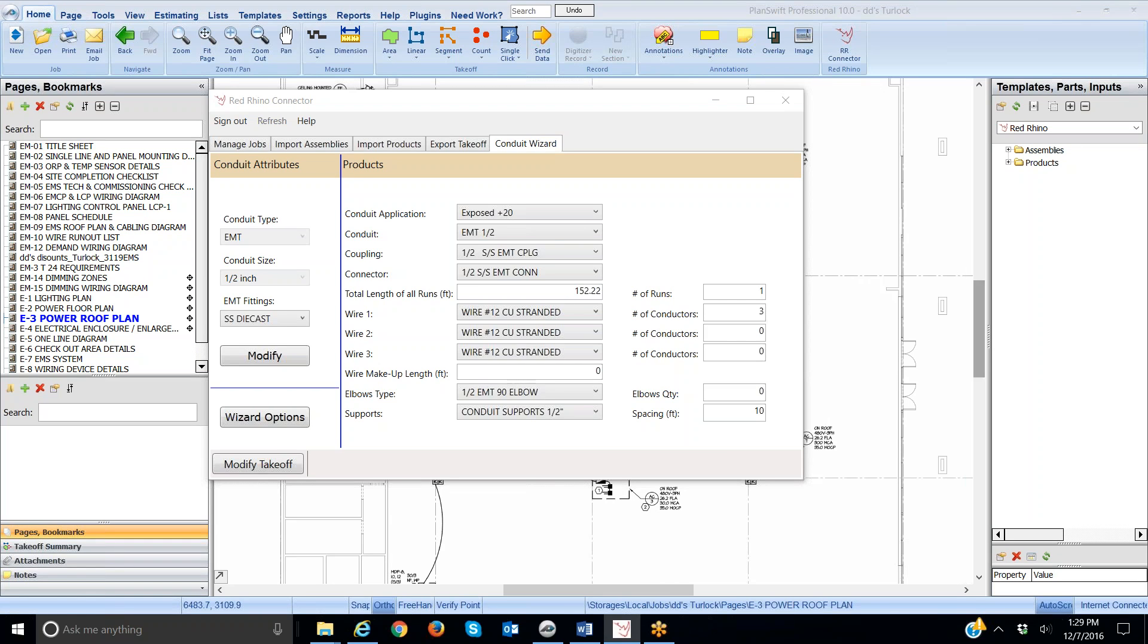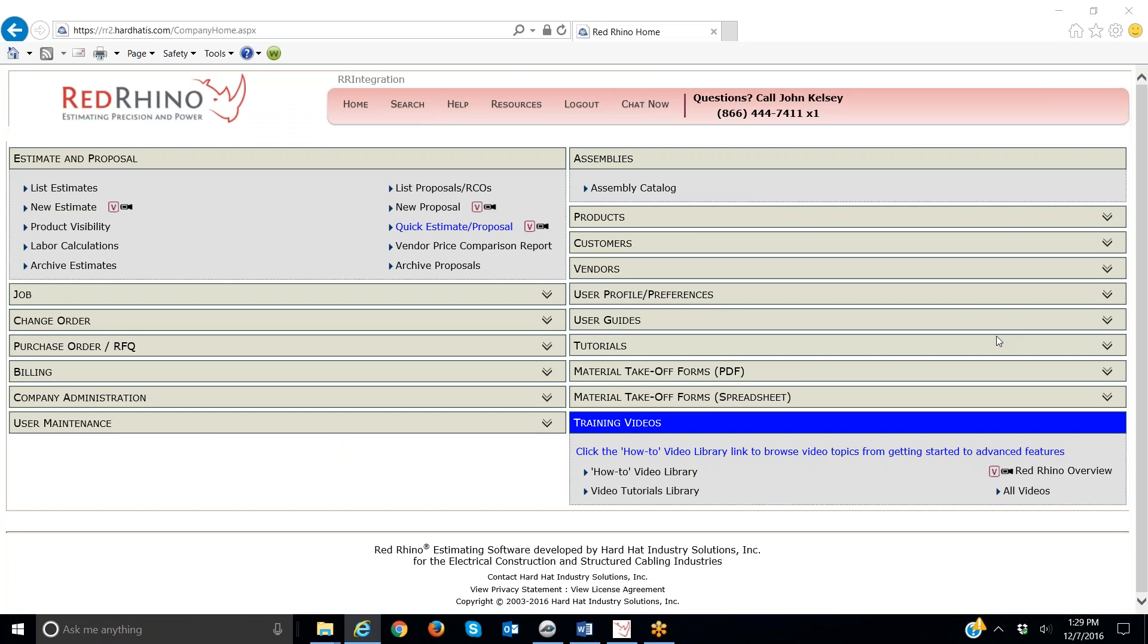So I'm going to go to the home page of Red Rhino now and show you where that is. This is the home page of Red Rhino. I logged in and from the home page you're going to want to click on user guides right here. You'll click on user guides and I'll show you what it looks like to download the user guide for PlanSwift.